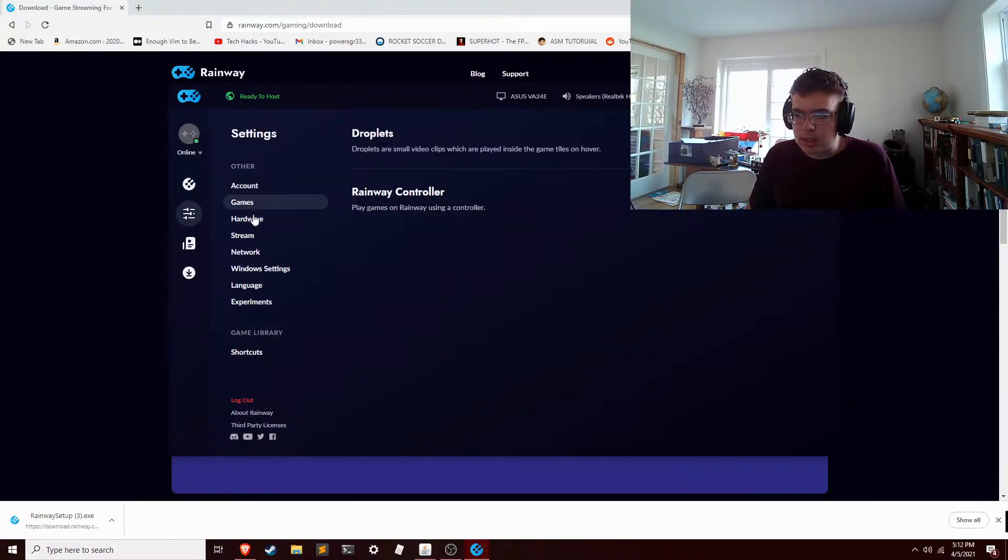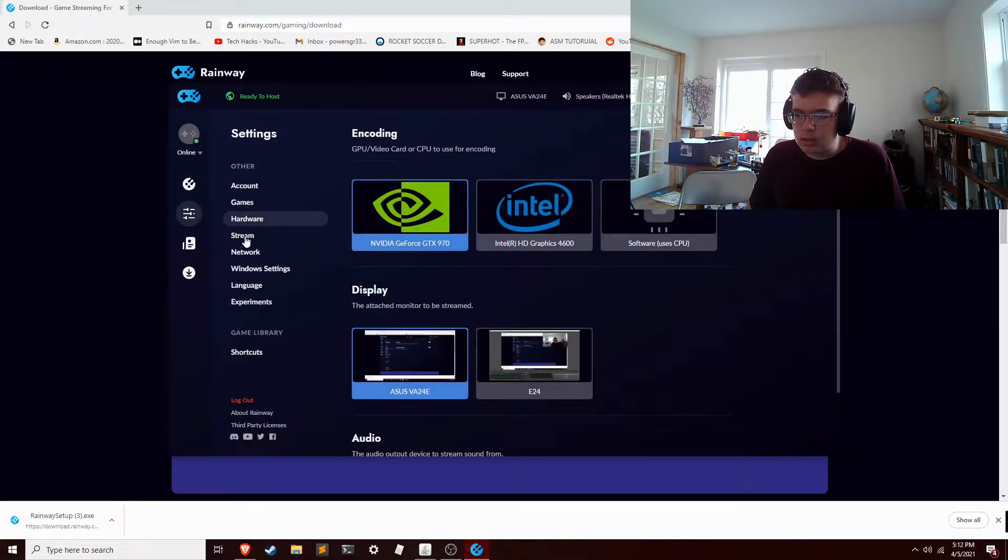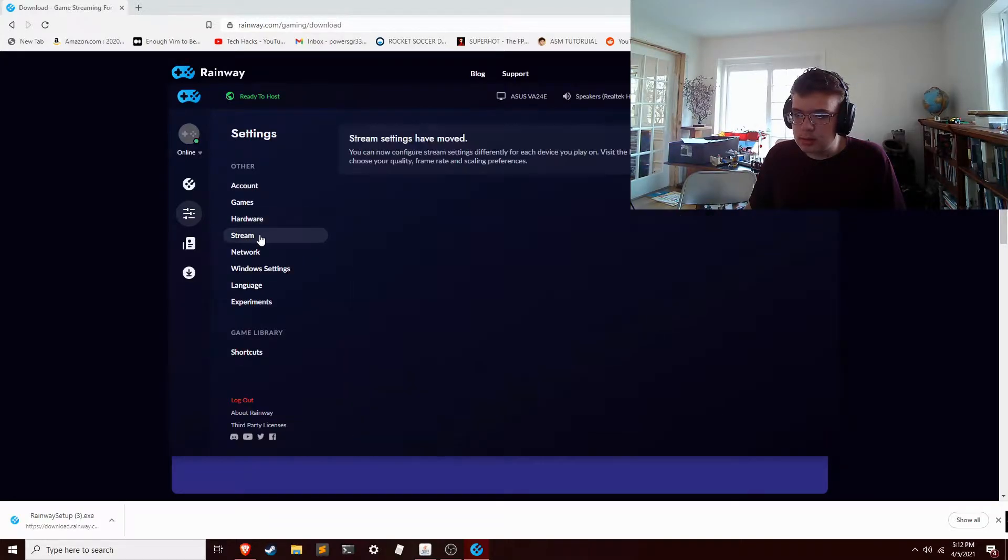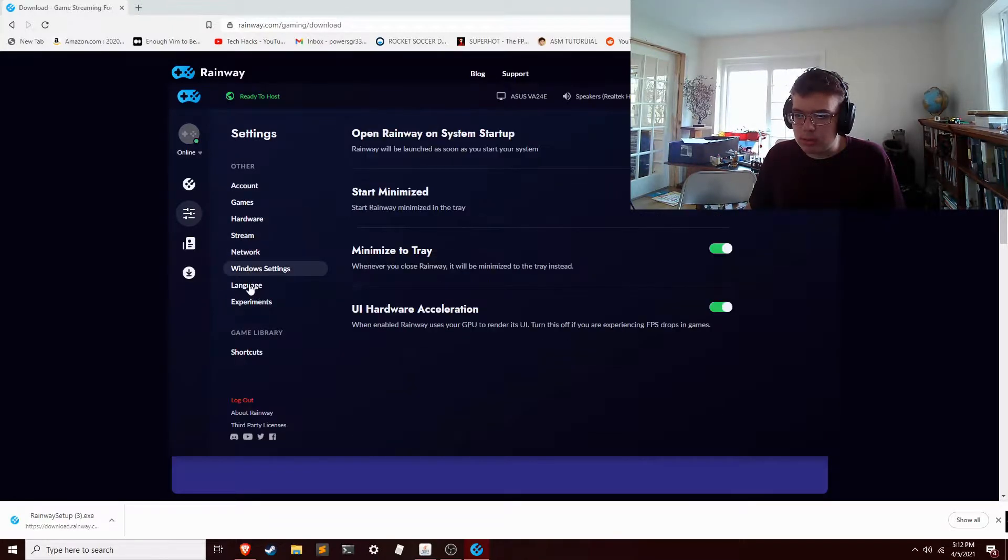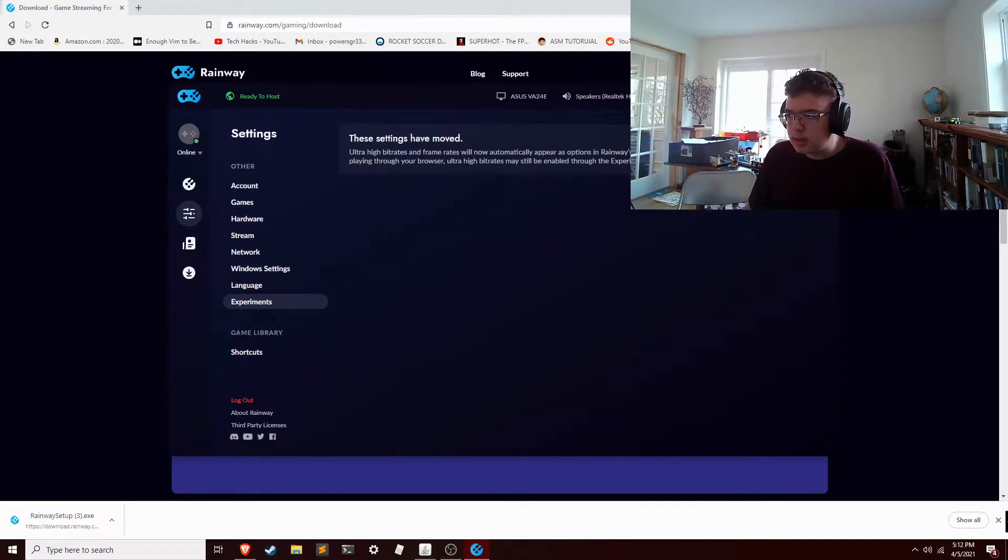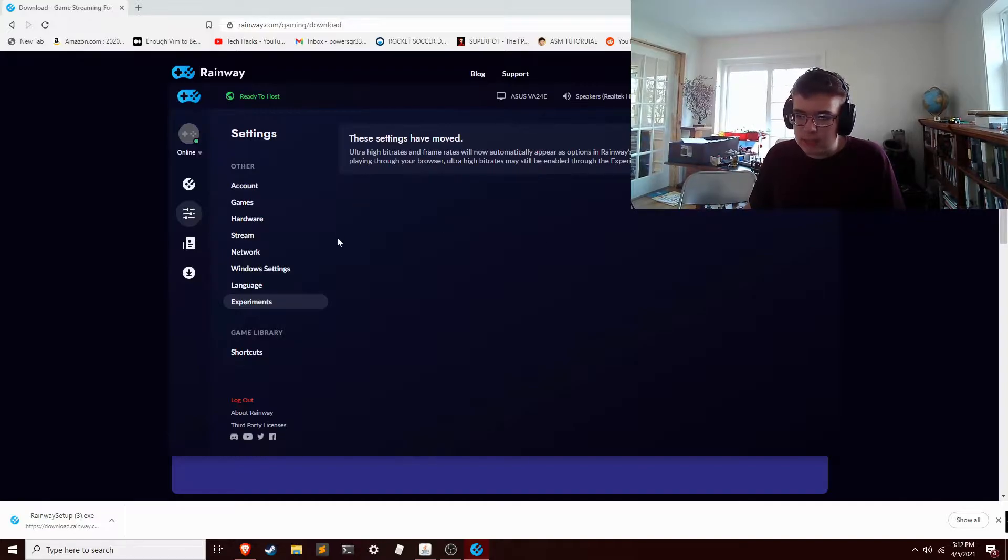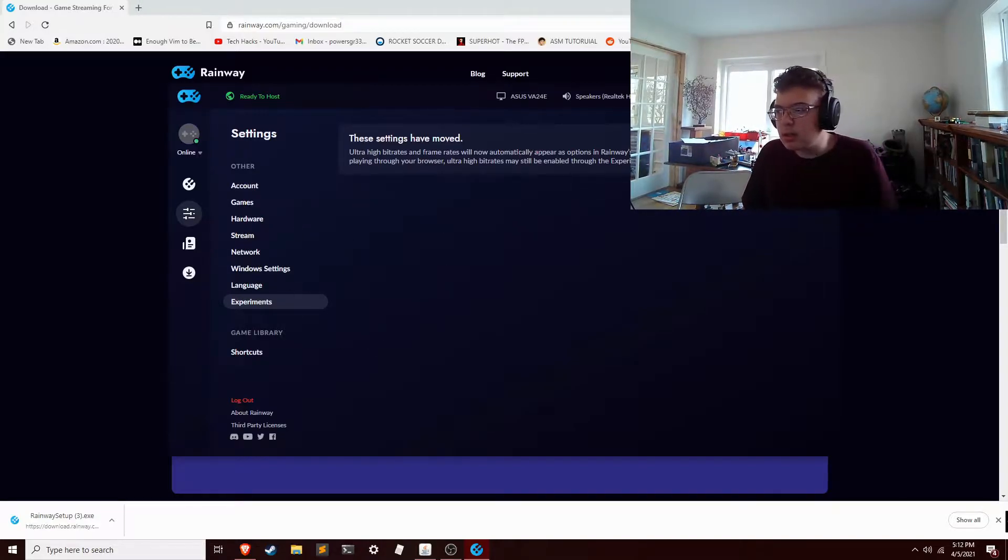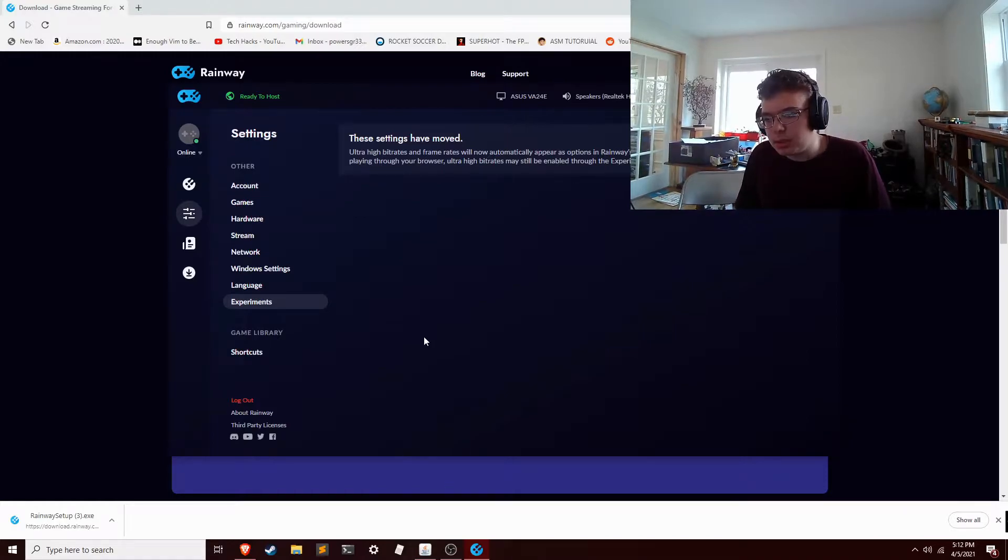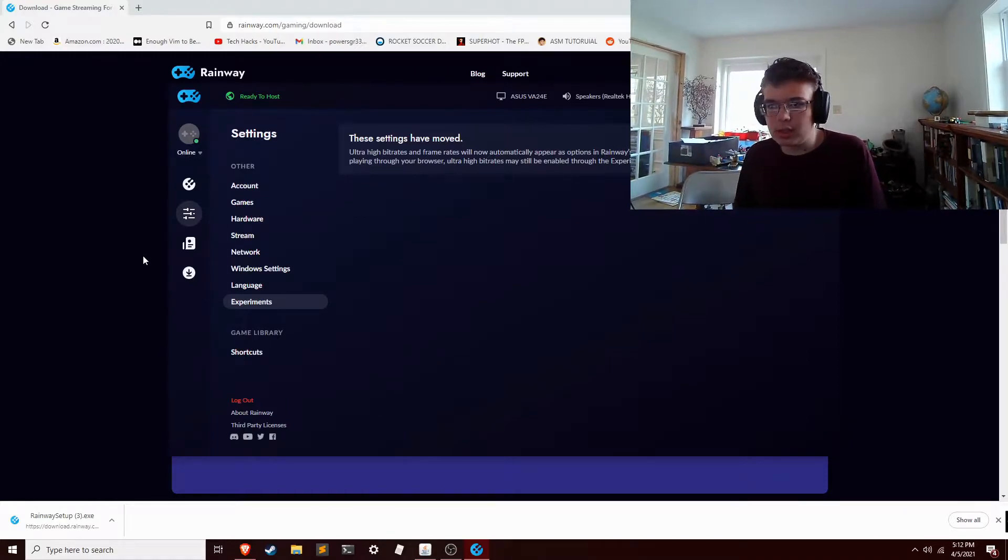It's my account. You can mess with this stuff. Network, Windows settings, language, experiments, this kind of stuff. So that's easy enough to use. If you don't have your thing paired, you can click 'Add a device.' And speaking of which, to get it on your device...